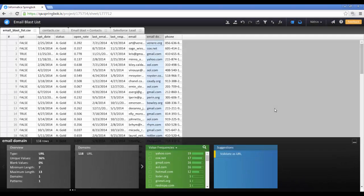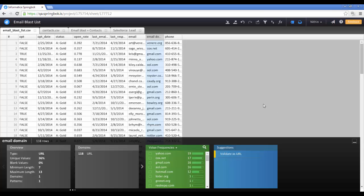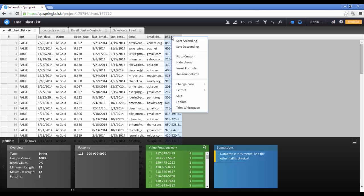Springbok makes it easy to apply several common formulas to your worksheet. For example, to extract the area code from these phone numbers,